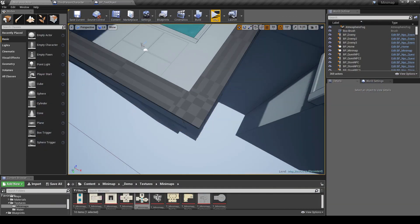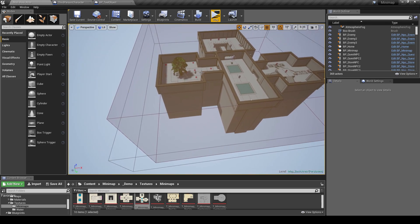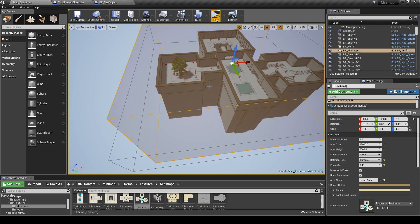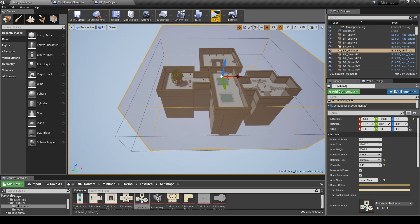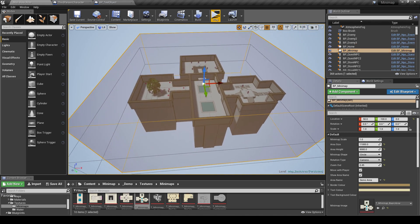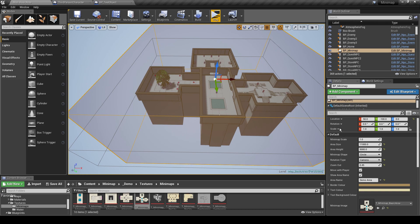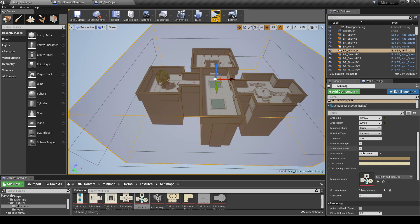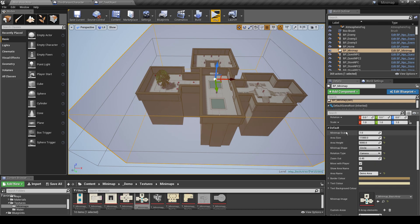Now I'm going to go over some of the options for the minimap. I've already covered these in the setup video but I'll go over them again for completeness. If you click on the minimap asset and go to properties, you'll see a bunch of things you can play around with. The minimap scale controls how big the minimap is on screen.